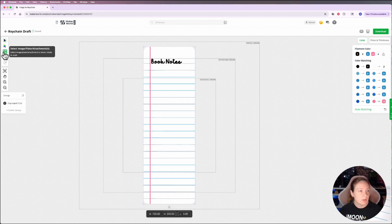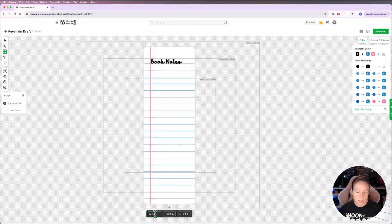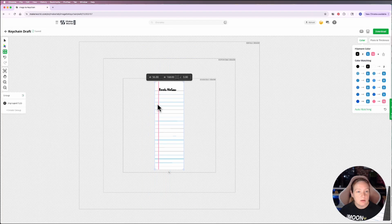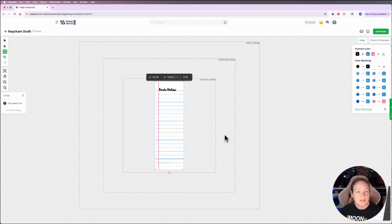First, I'm going to adjust it to the size that I need it to be, which is 56 millimeters in width. And that'll bring it to a height of 168. That's the size that I like working with the most.